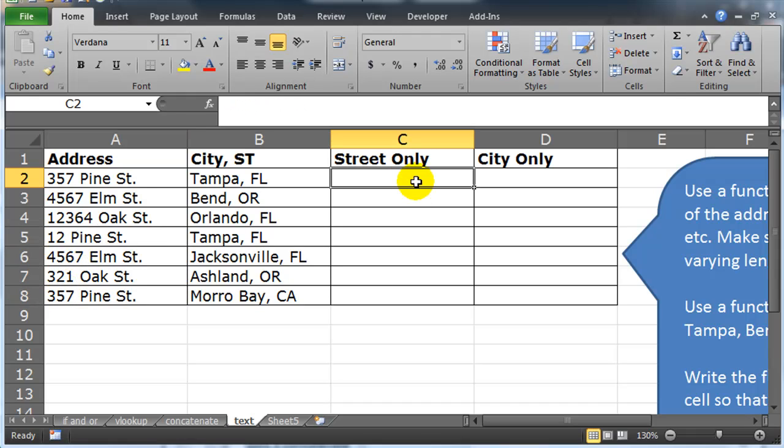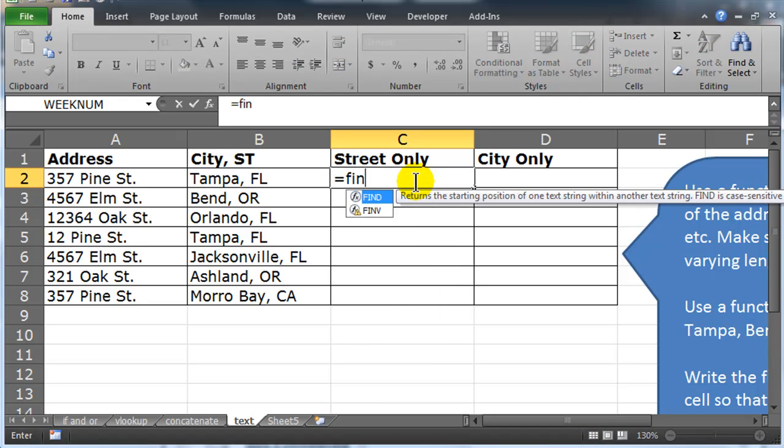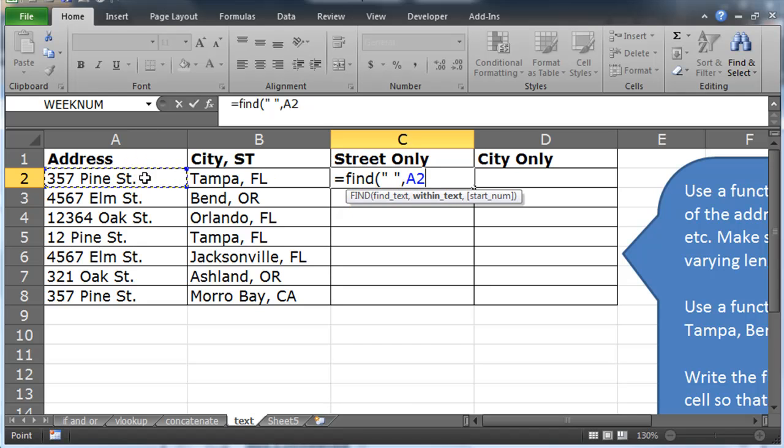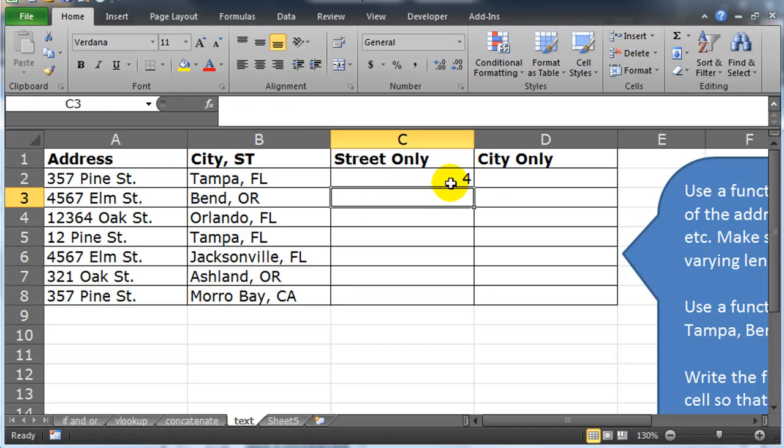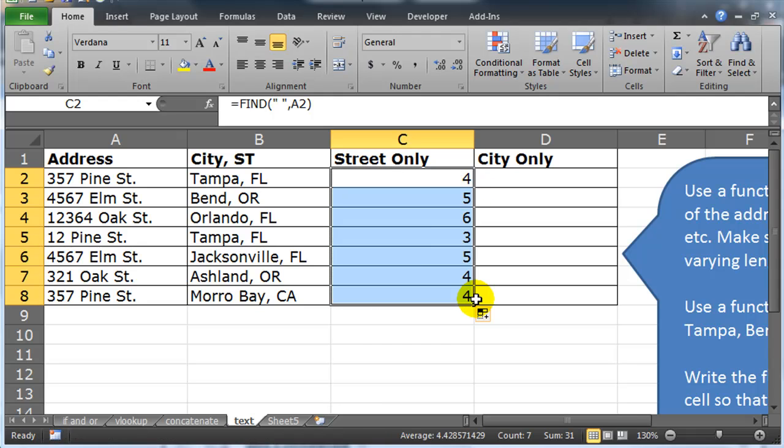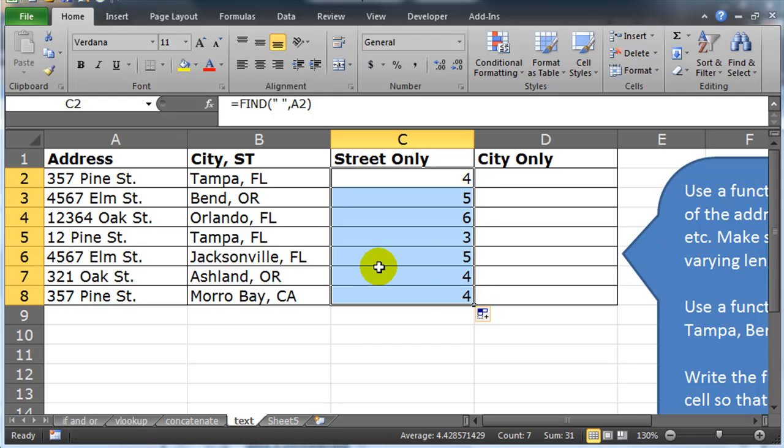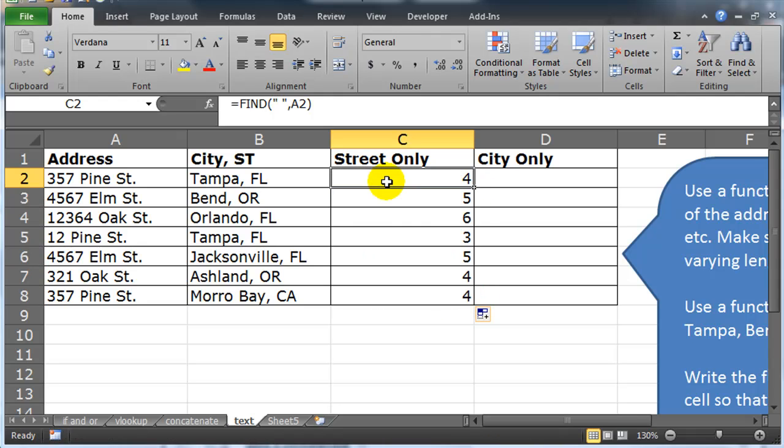I could simply do equals find, I'm going to find a space within the address. Let's see what that does for me. Good information here. So I now know that for this first address that I've got, the space is at position four. Three digit number, there's position four for the space.